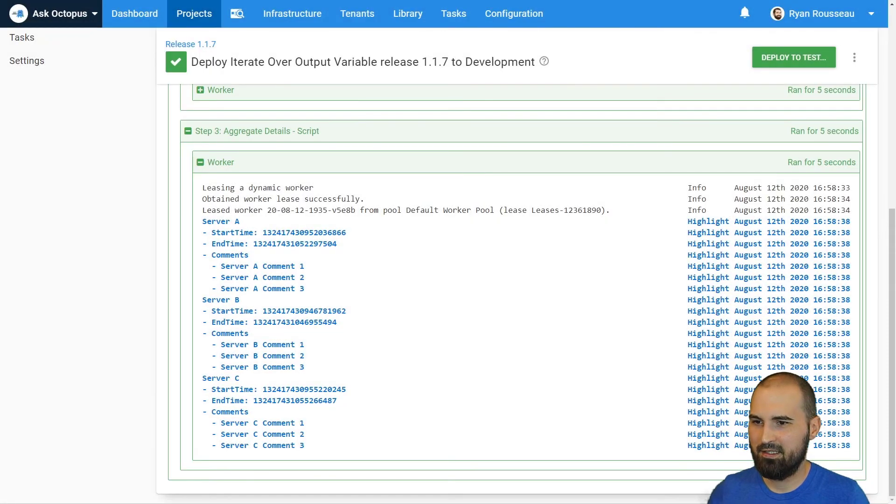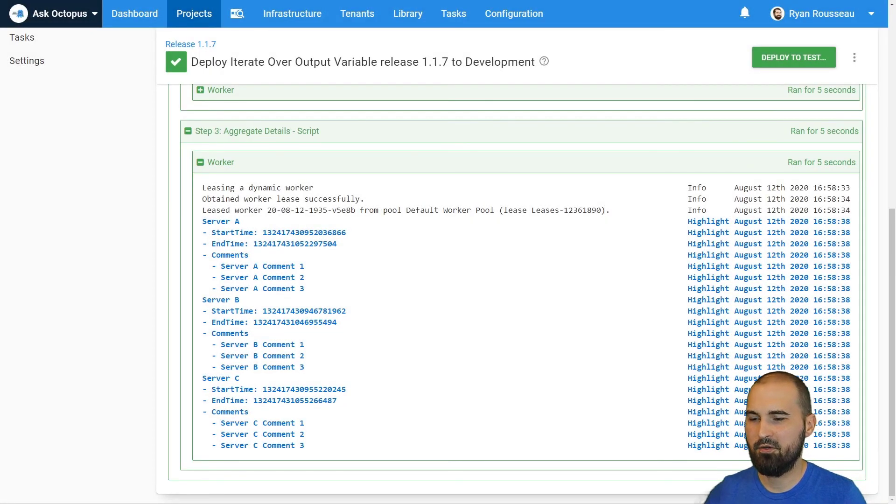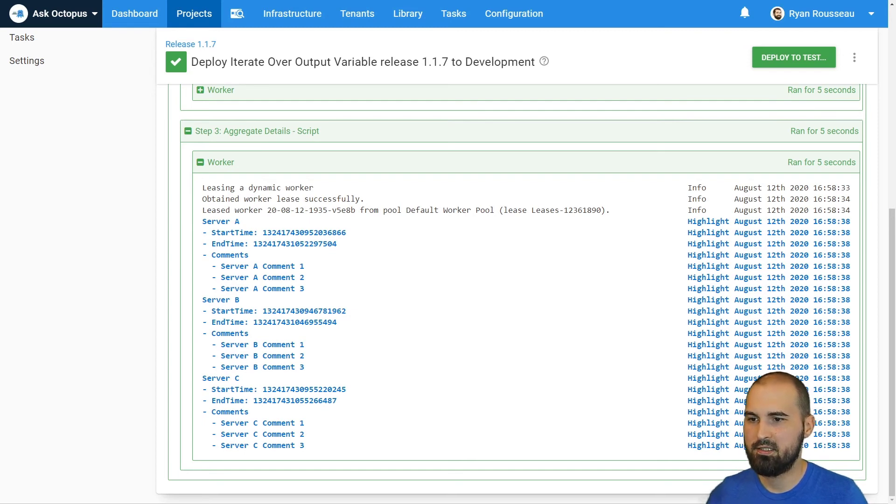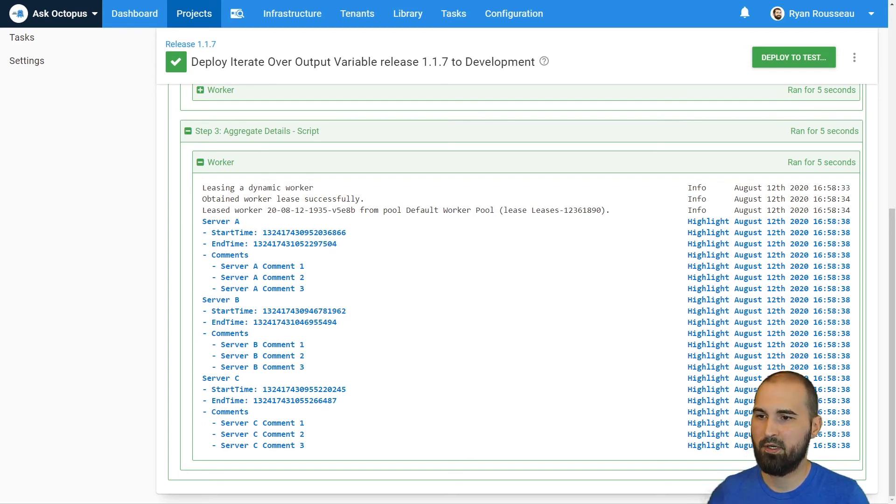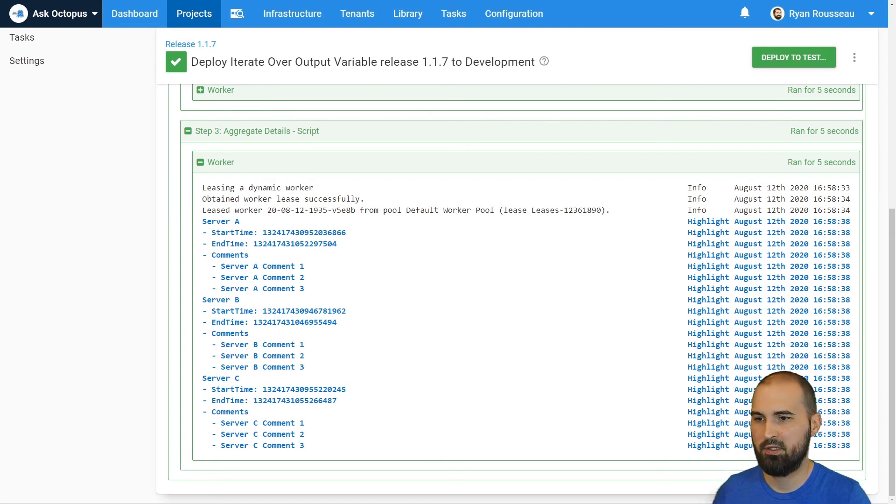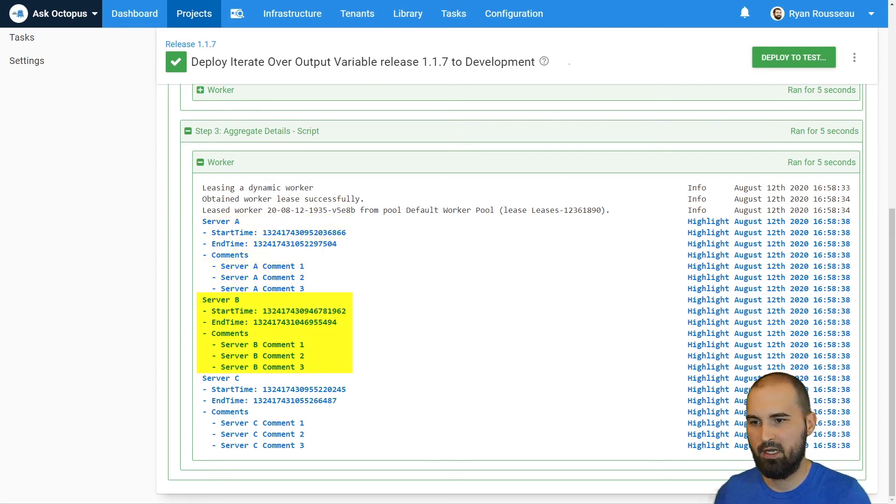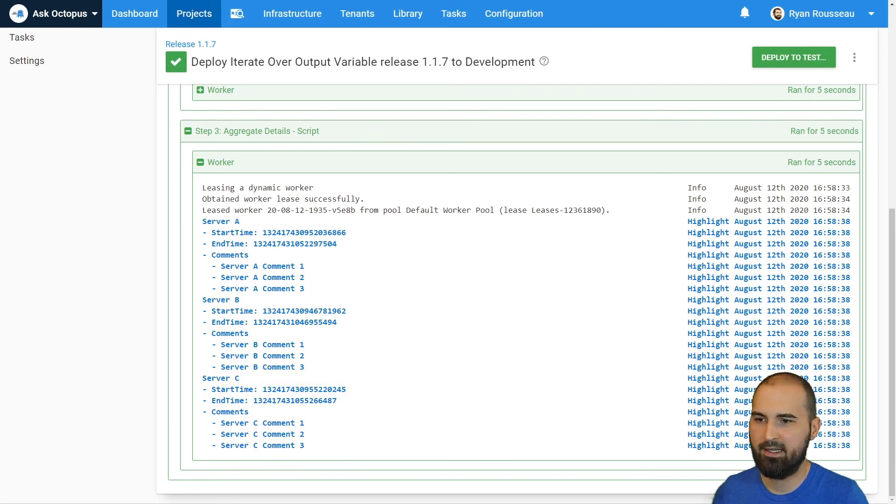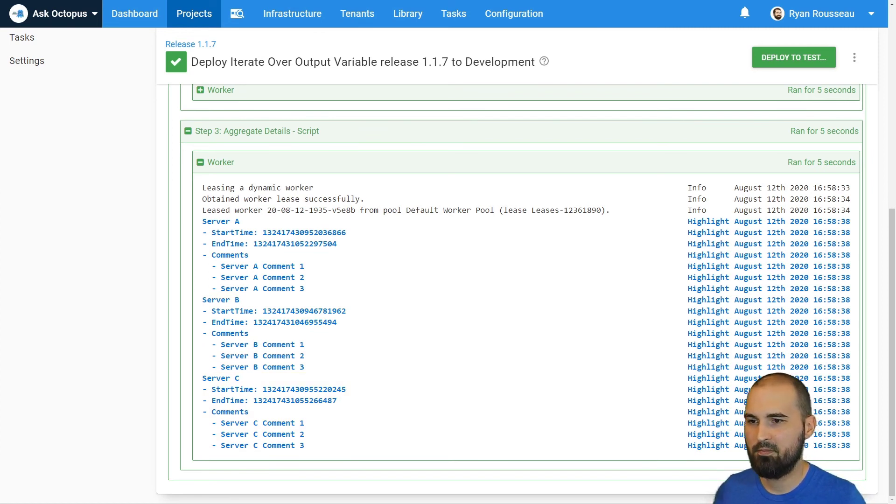And looking at the task log again for this script step, you can see the output is very similar to the step that prints the variable directly. But here it is in the correct order because we did take those machine names and order them. So we have server A, server B, and server C. And again, I'm using write highlight here to make them easy to find.